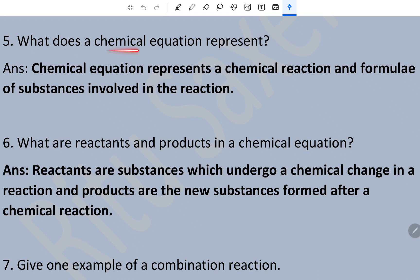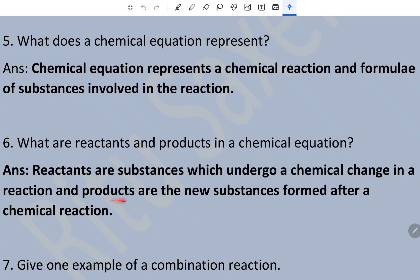Question number five: what does a chemical equation represent? A chemical equation represents a chemical reaction and the formula of substances involved in the reaction. Question number six: what are reactants and products? Reactants are substances which undergo a chemical change in a reaction, and products are the new substances formed after the chemical reaction.